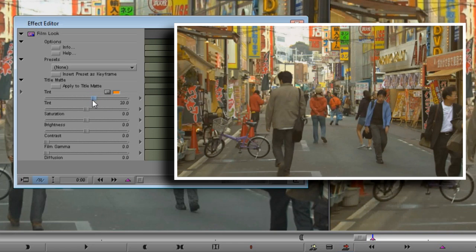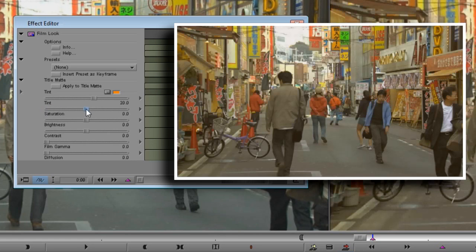Let's take a look at saturation now. It goes without saying that for an over-saturated look you'll want to turn the dial way up, and for a completely monochrome look you'll turn it all the way to the left. Leaving it at zero has no effect on the saturation of the clip. Now for this shot, I want to rein the colour saturation in quite a lot, as I think we're in danger of it becoming gaudy, so I'll drop it to minus 40.